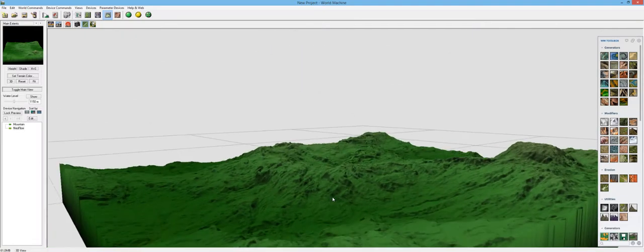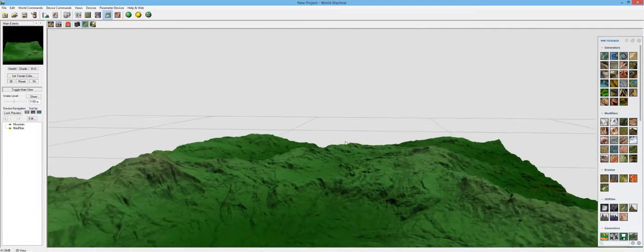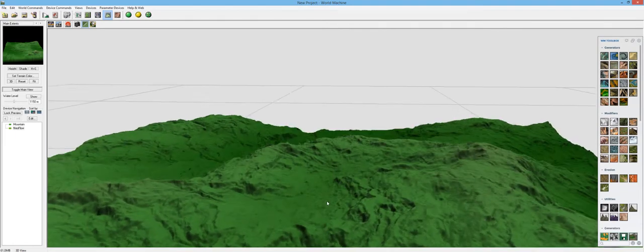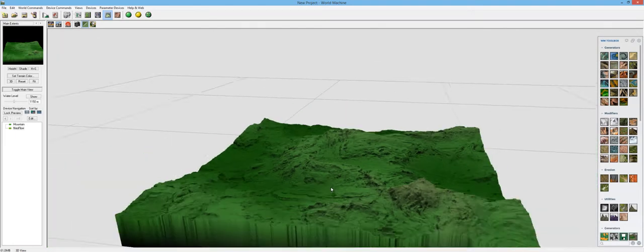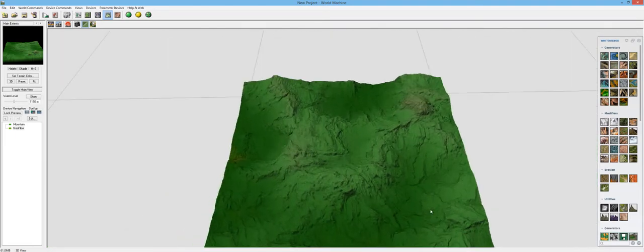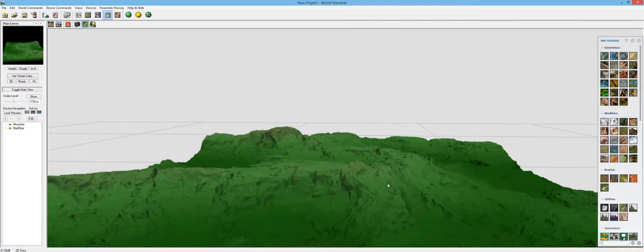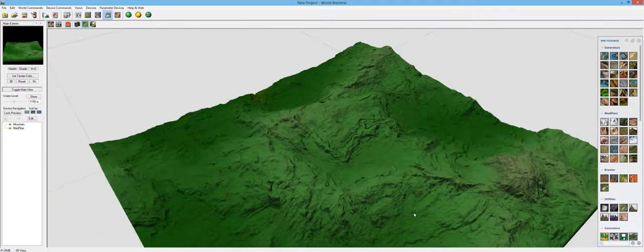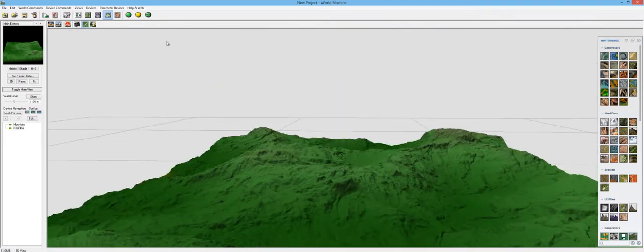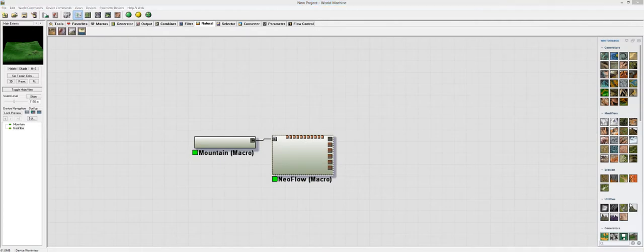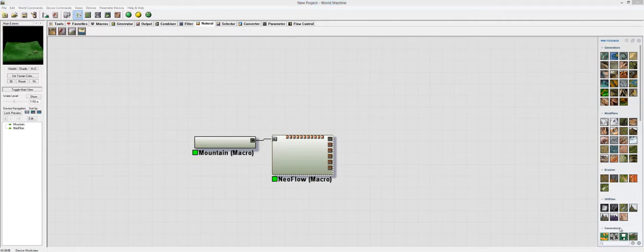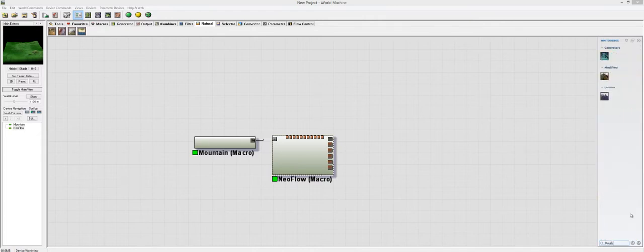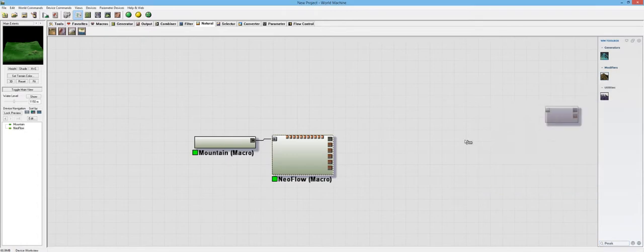We might actually benefit a lot from this if we use the erosion and Neoflow technique that has been demonstrated before. Also, maybe a Killspike. Or actually, you know what? Let's not use Killspike. Let's look at a different one called Peak Compact, which is this one.